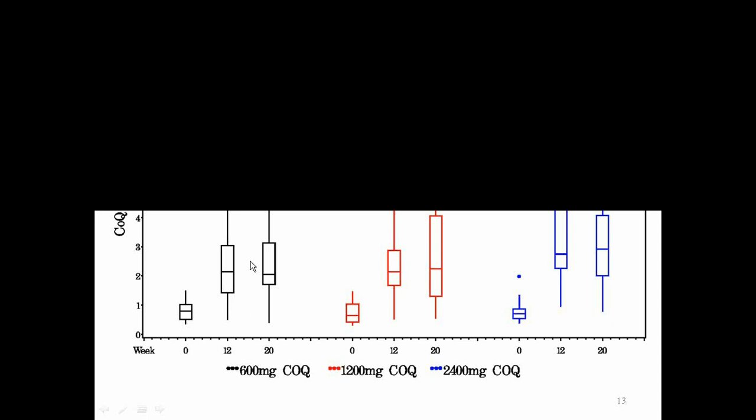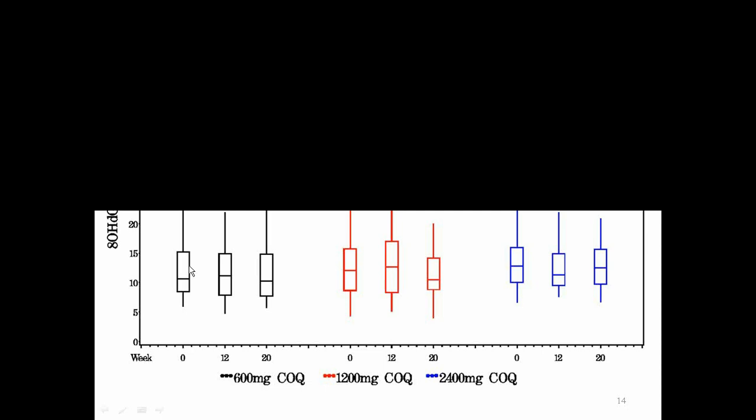So I think what this suggests is that we may not need to give such high doses to CoQ because we get reasonable levels with the lower dose. And I should say, I'm not showing the data, but all three of these doses were tolerable. There was some trend for there to be more adverse events, which were mostly things like minor nausea or minor diarrhea in the higher dose. But all subjects found the drug to be tolerable, and most of the subjects in the study were able to complete the study on their assigned dose.